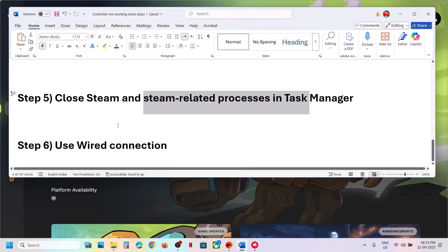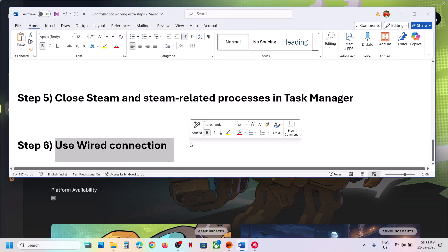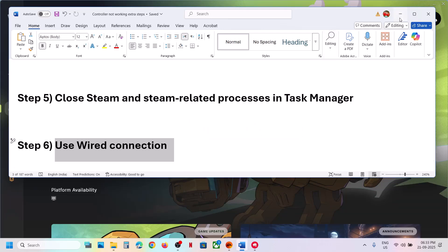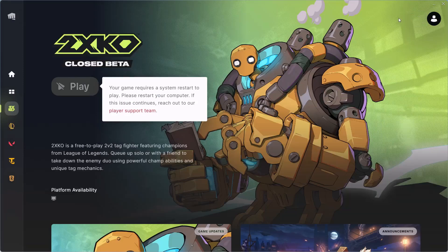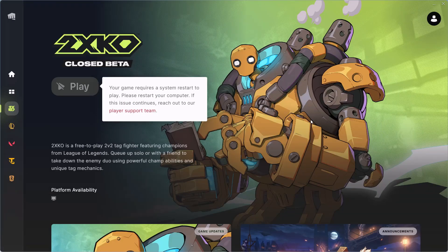Now the last step is to use wired connection. So if nothing is working, you can connect your controller using the USB cable to the computer and then you can launch the game and then check.